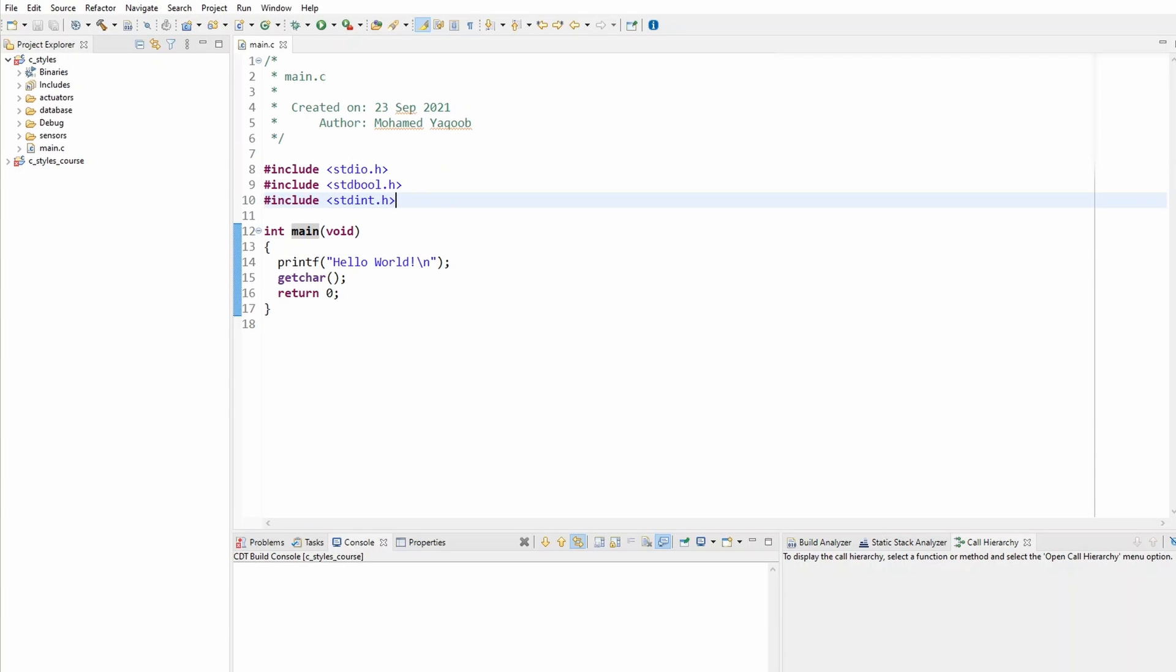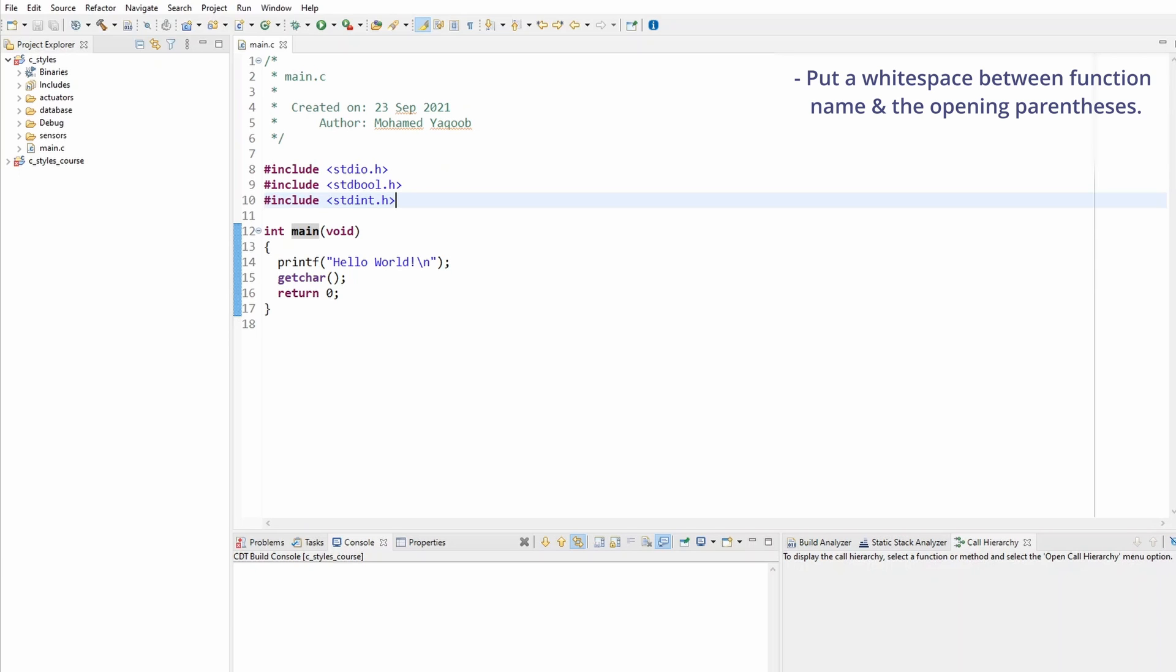The change I made is to simply put a whitespace between the function name and the opening parentheses. I decided to do this to further improve readability. Let me show you what I mean.